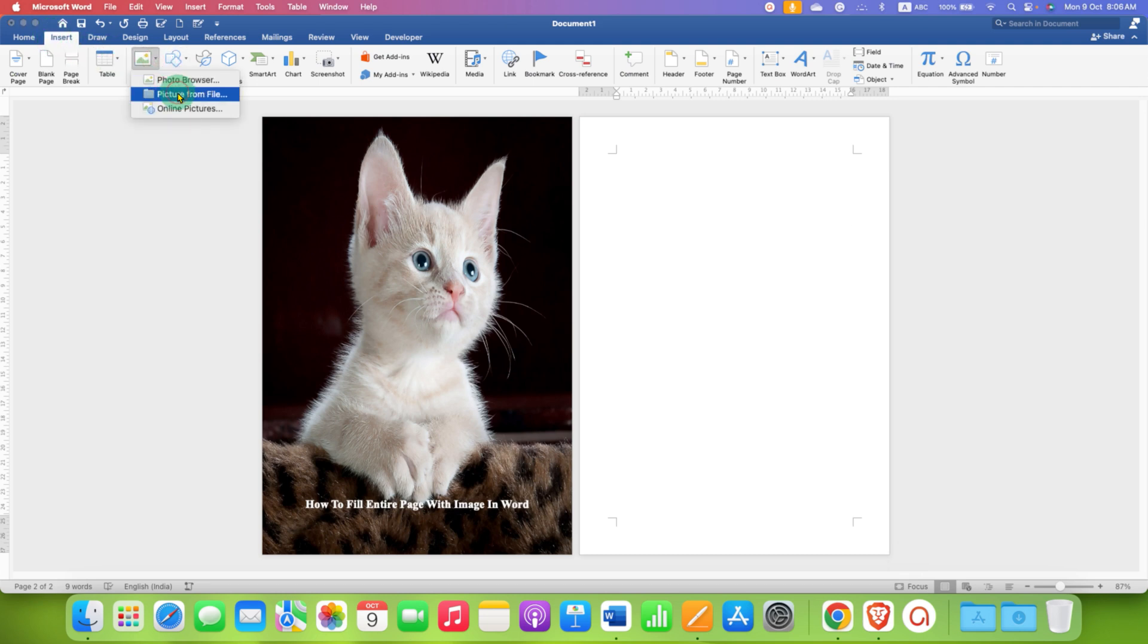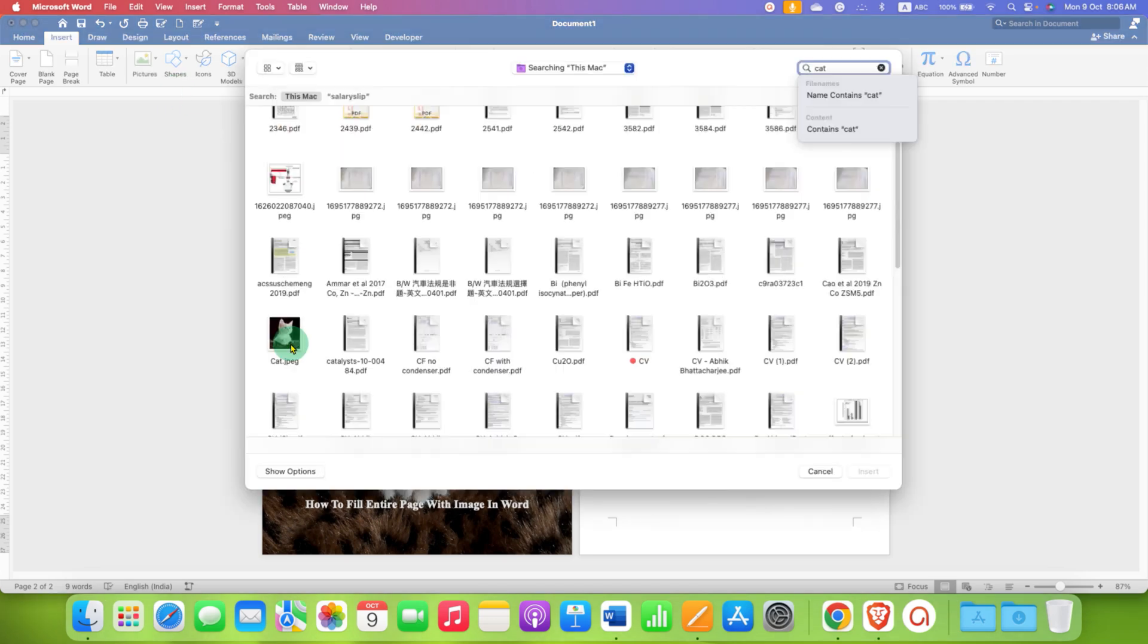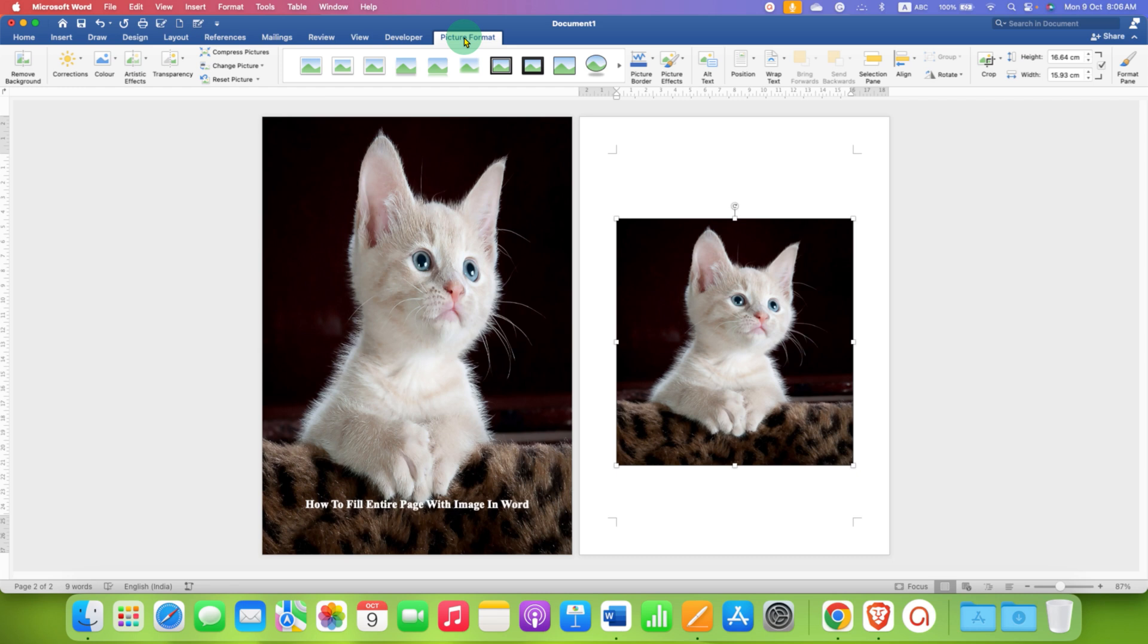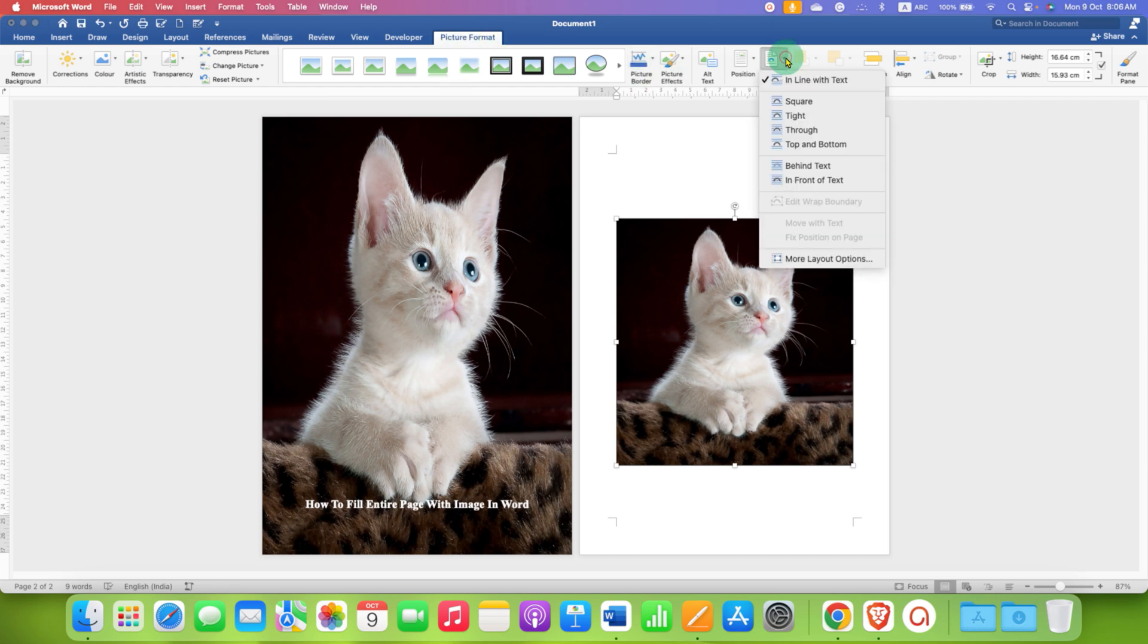After inserting the picture, the first thing you need to do is under the Picture Format option, go to the Wrap Text dropdown and select Behind Text so the image will be set at the behind and you can type text above the image.